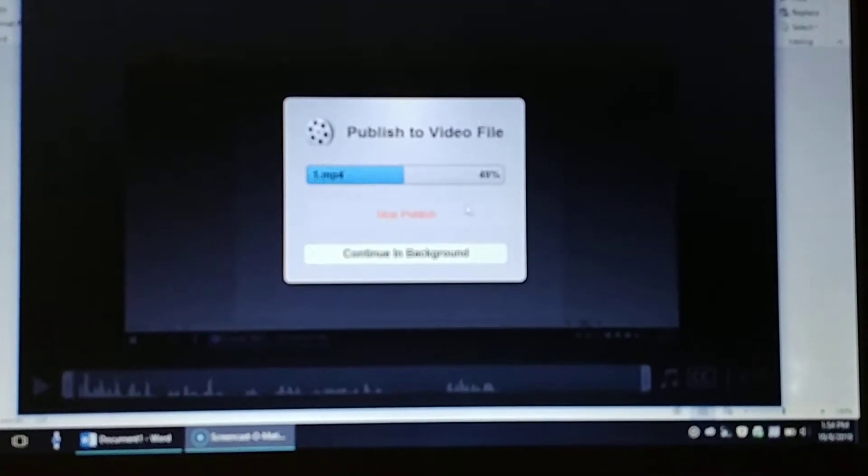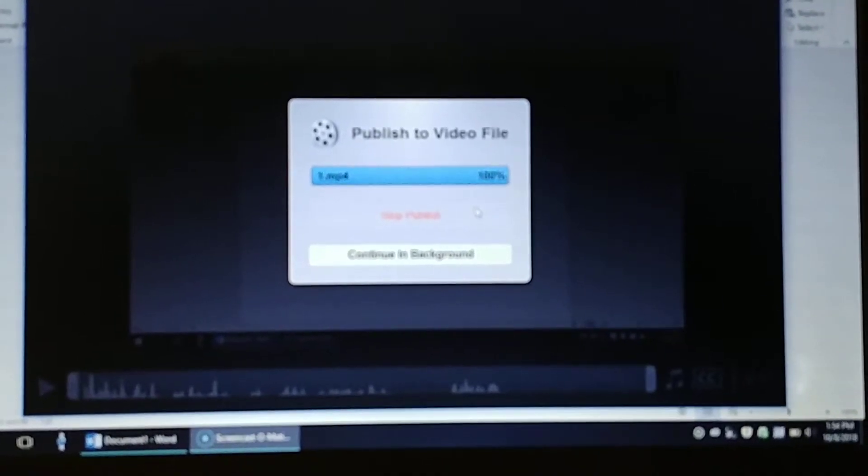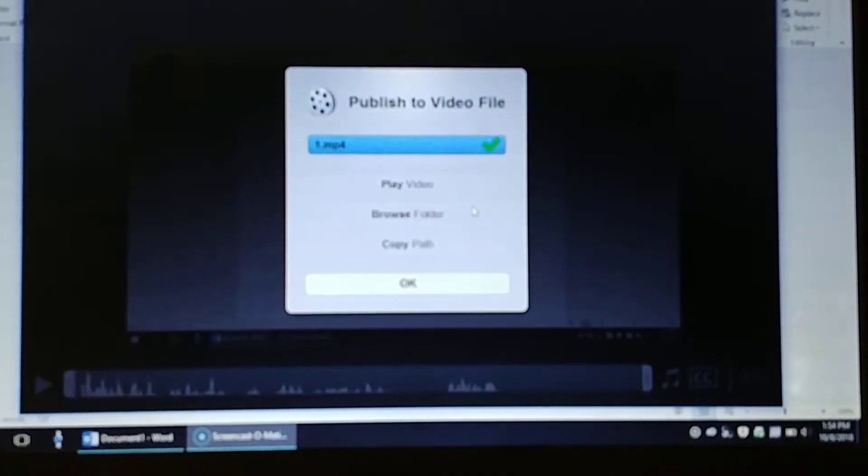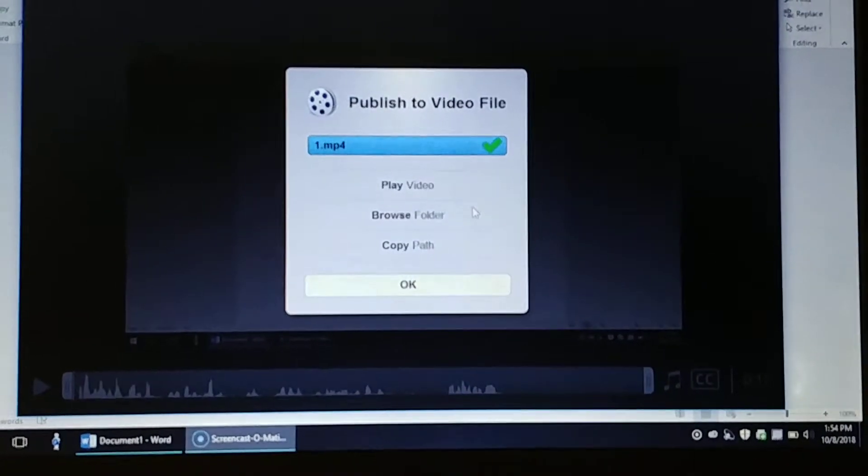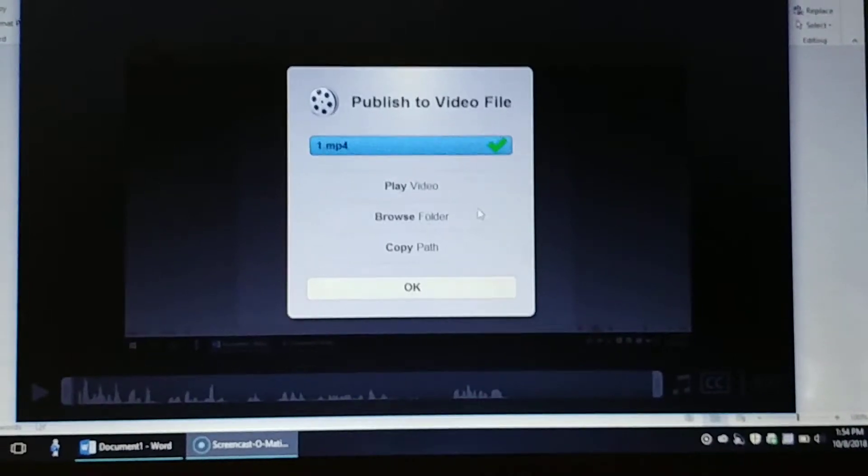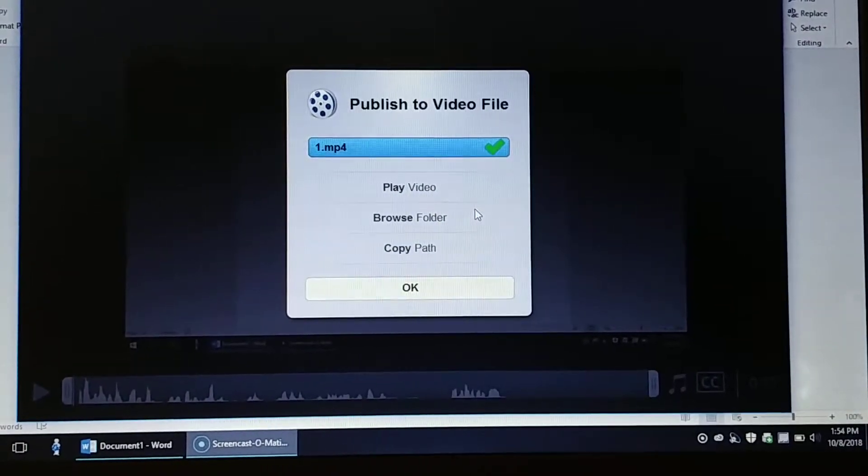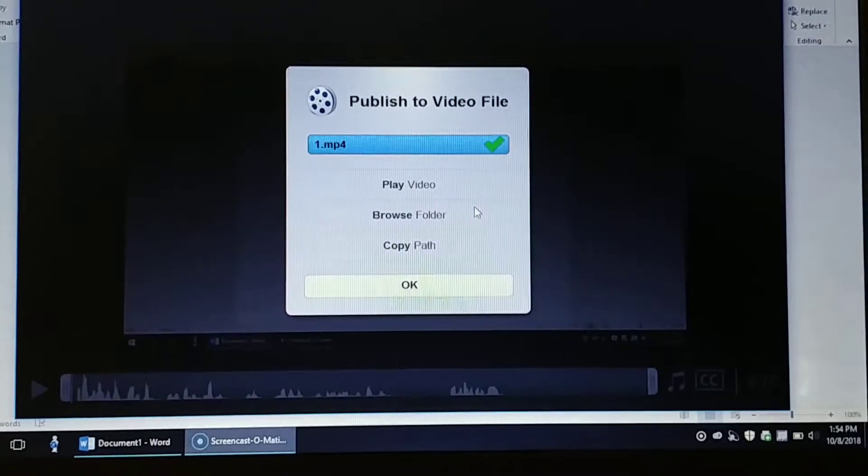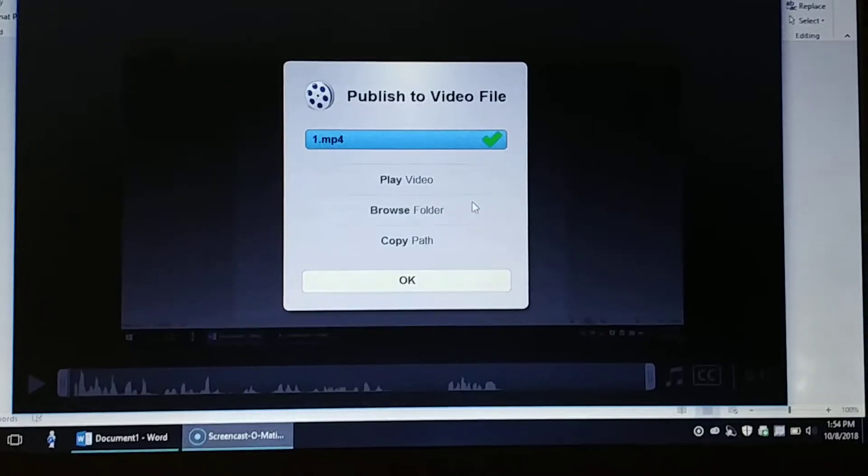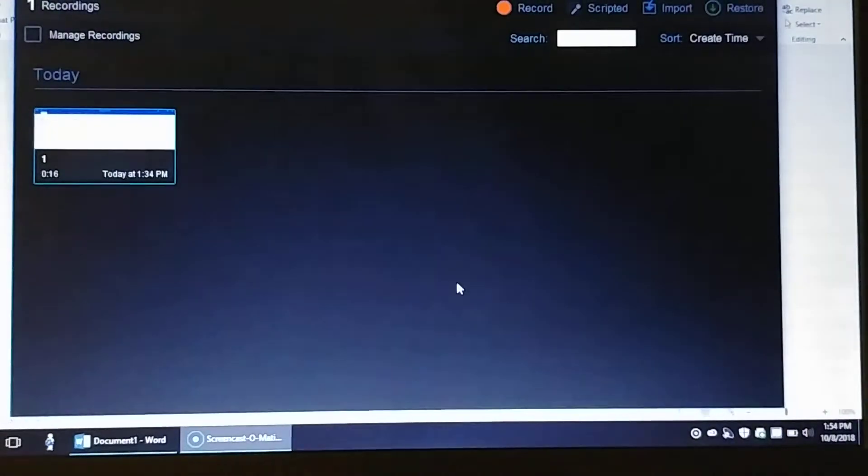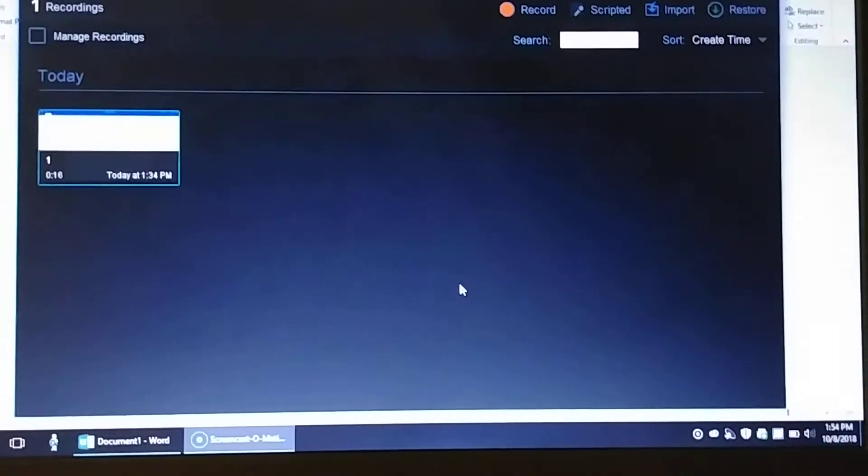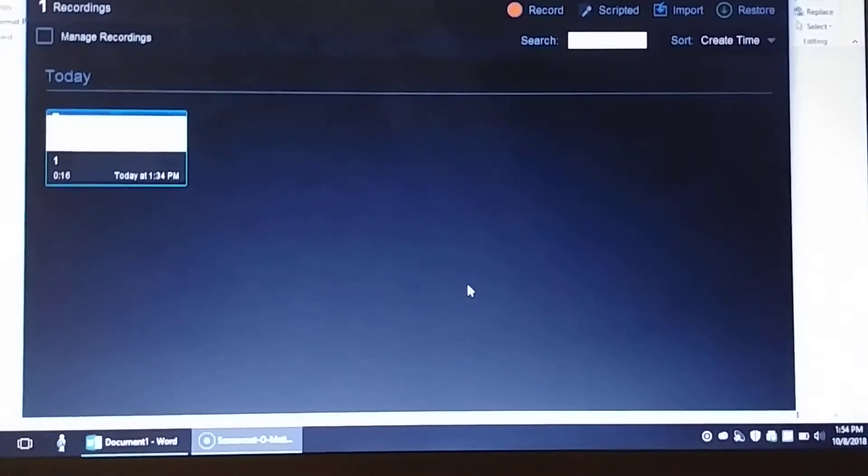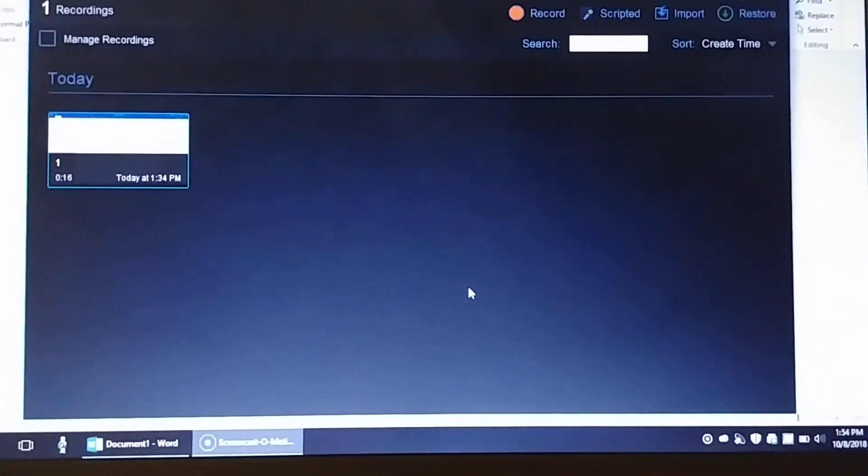It'll take a few seconds and it will publish. For each video that you complete, like when you're done with video number two, you'll name it as number two and save it to that folder. Number three, save it to that folder, and so on. That is how to save your test review videos.